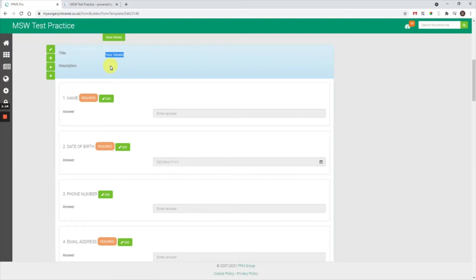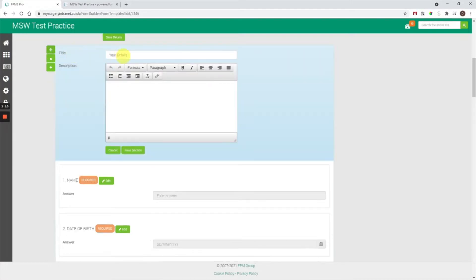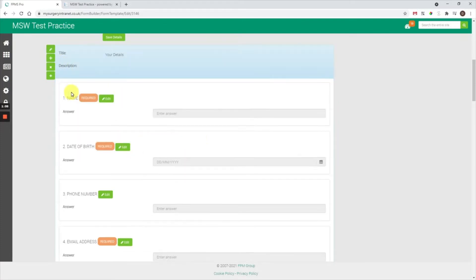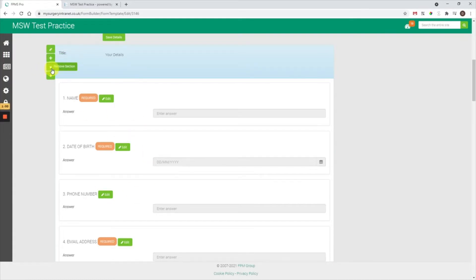Within a section you've got four options. You can edit the section, which allows you to edit the title and description of that section. You can also reorder the questions within a section, remove the section, and add a question within that section.